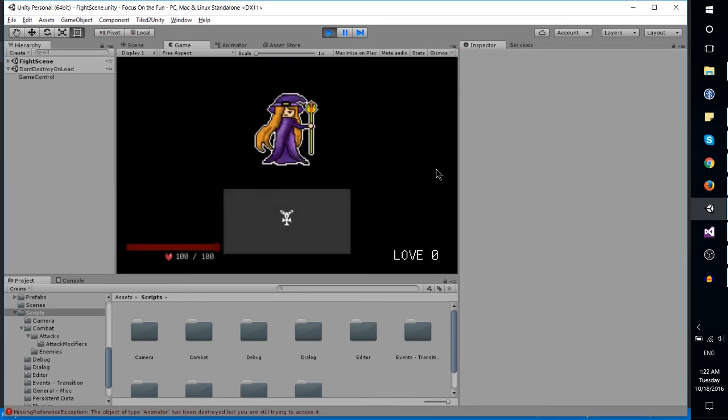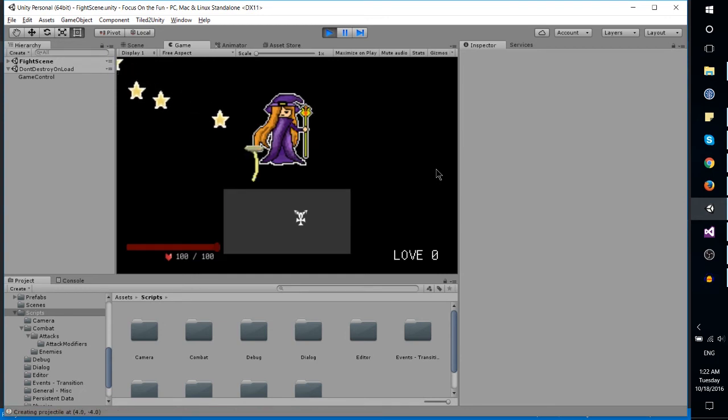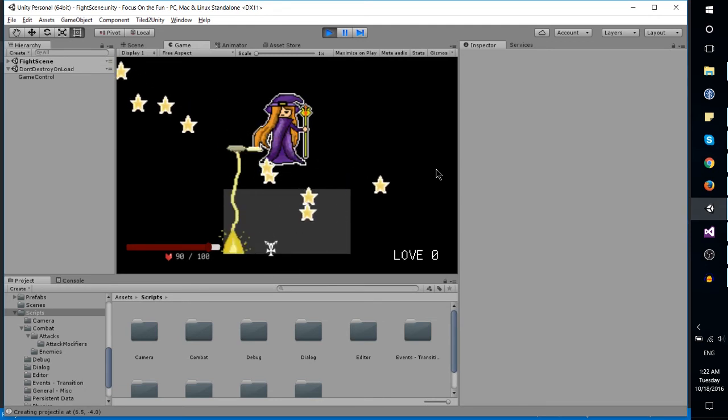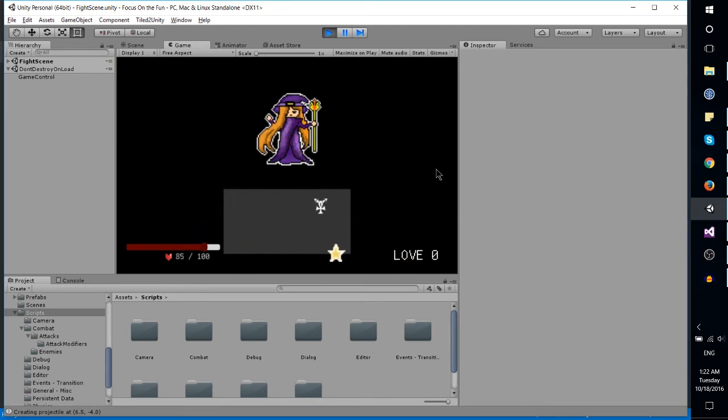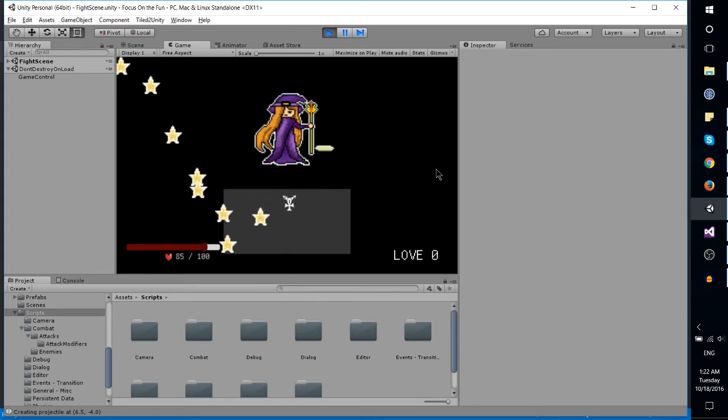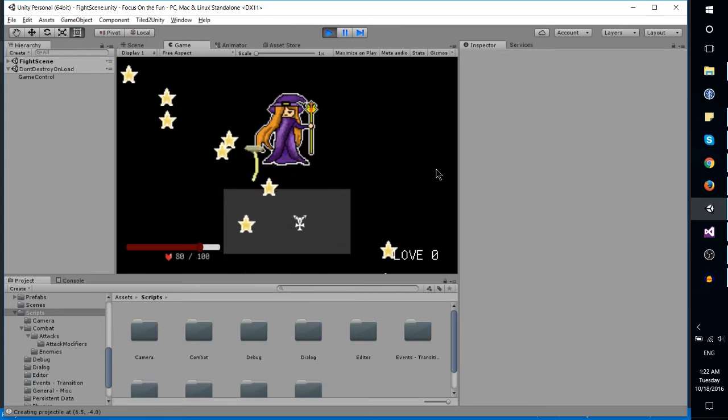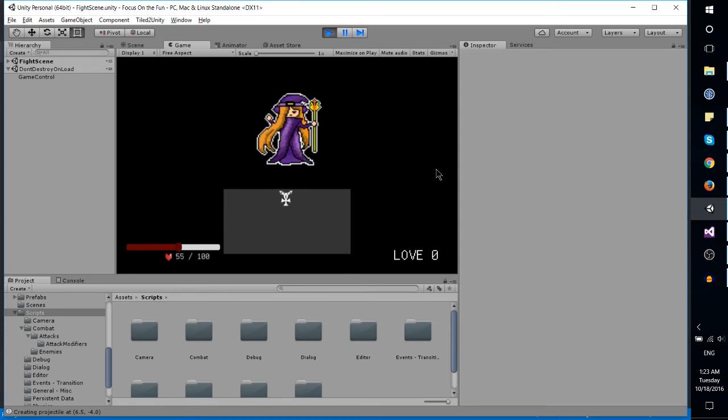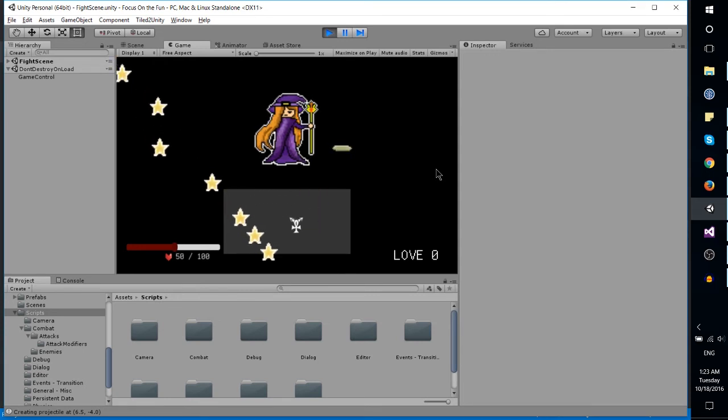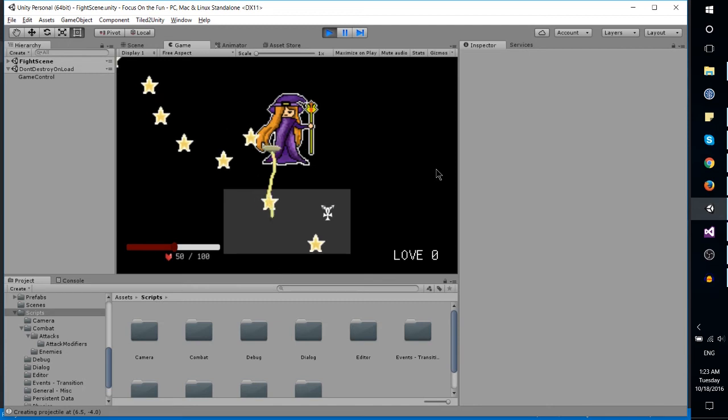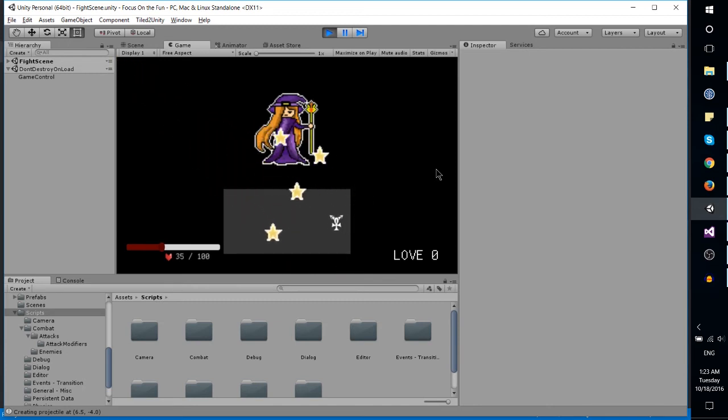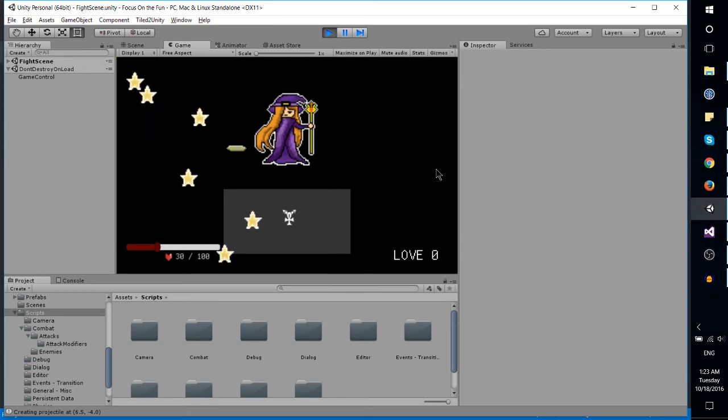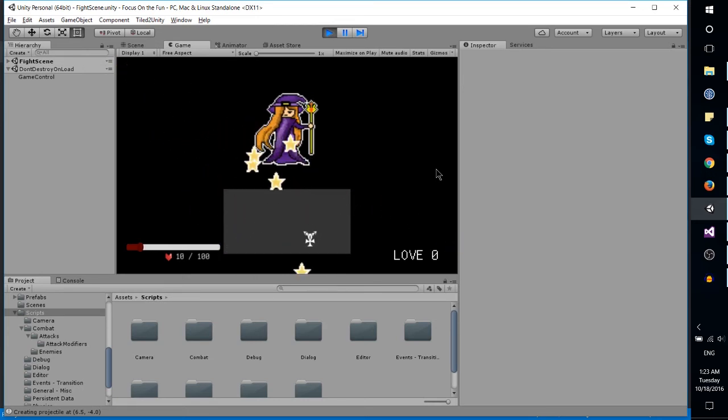One more thing I should mention is in combat, I changed how the patterns work. After so many seconds of the enemy attacking, it will actually stop attacking for a while. That downtime period is when the hearts come at the player, and the hearts are how you defeat the enemy - kind of like doing damage to it but instead loving the enemy to death.